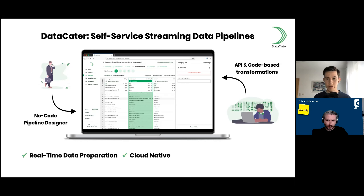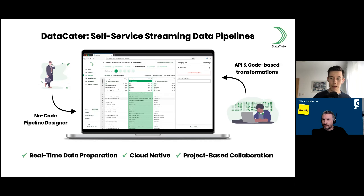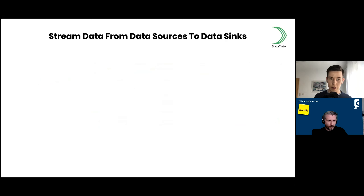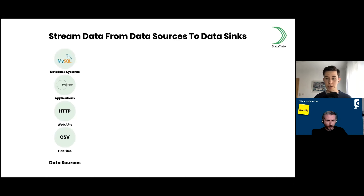DataCater is cloud native — all the pipelines you build are deployed as containers and offer perfect integrations into cloud platforms and existing services, for instance for monitoring and logging. Our big goal is to bring together data teams, allowing stakeholders from both the business side and the engineering side to collaborate. DataCater offers connectors for database systems such as MySQL and PostgreSQL, web applications, generic connectors for HTTP endpoints and flat files.